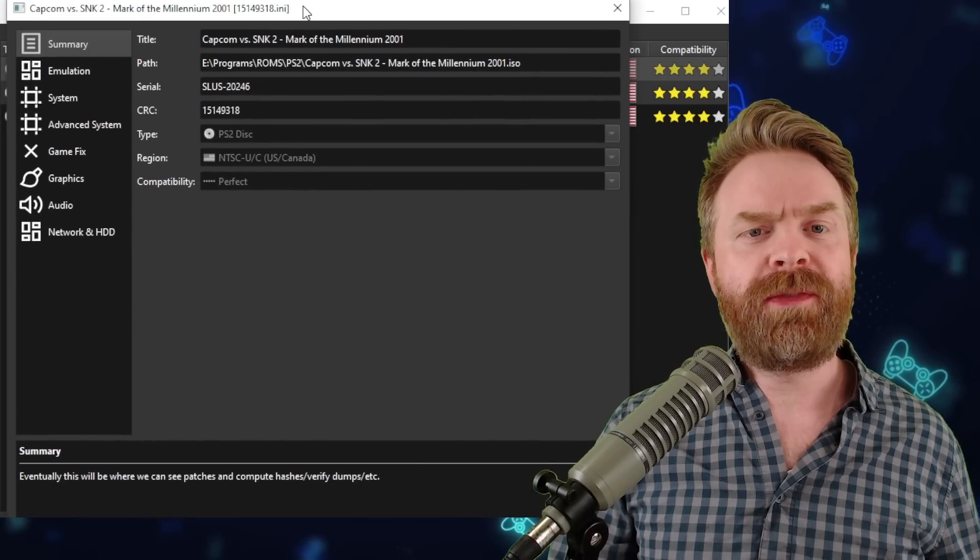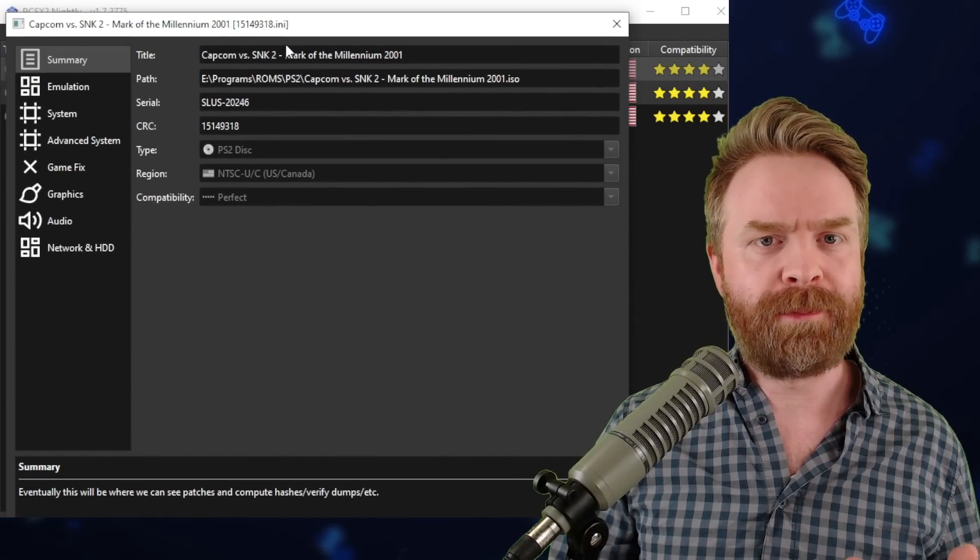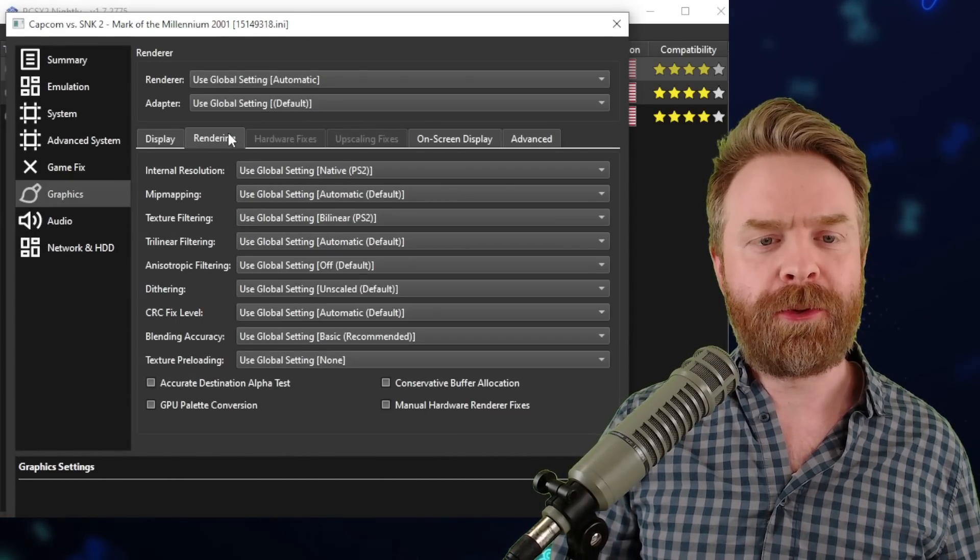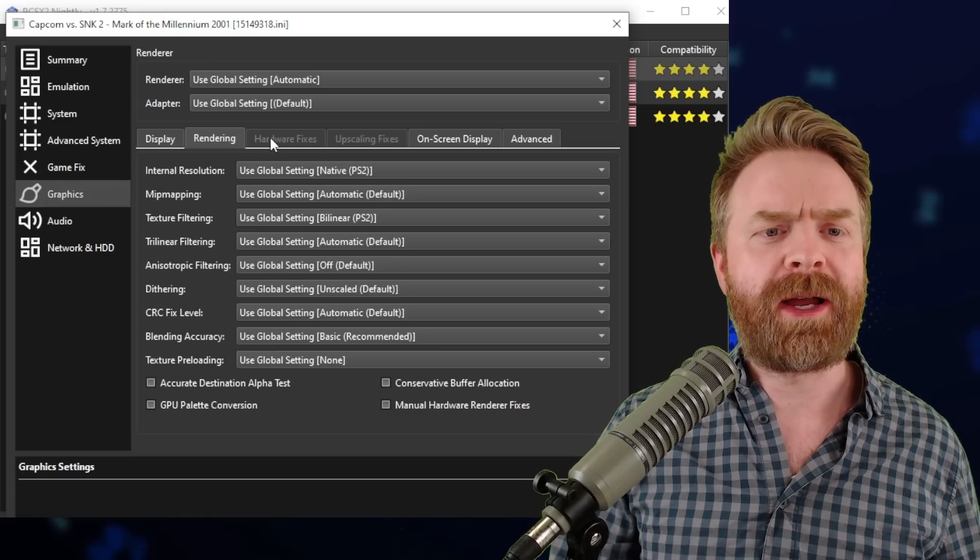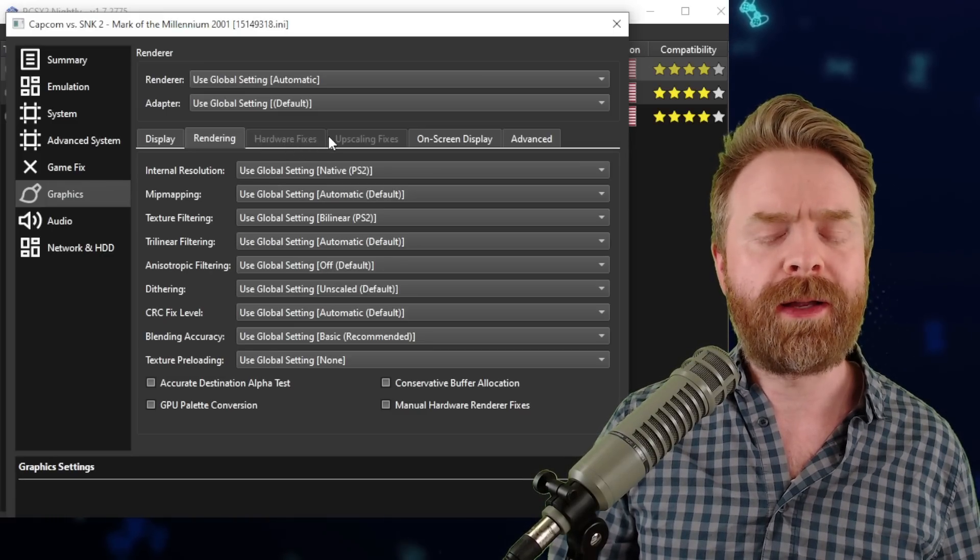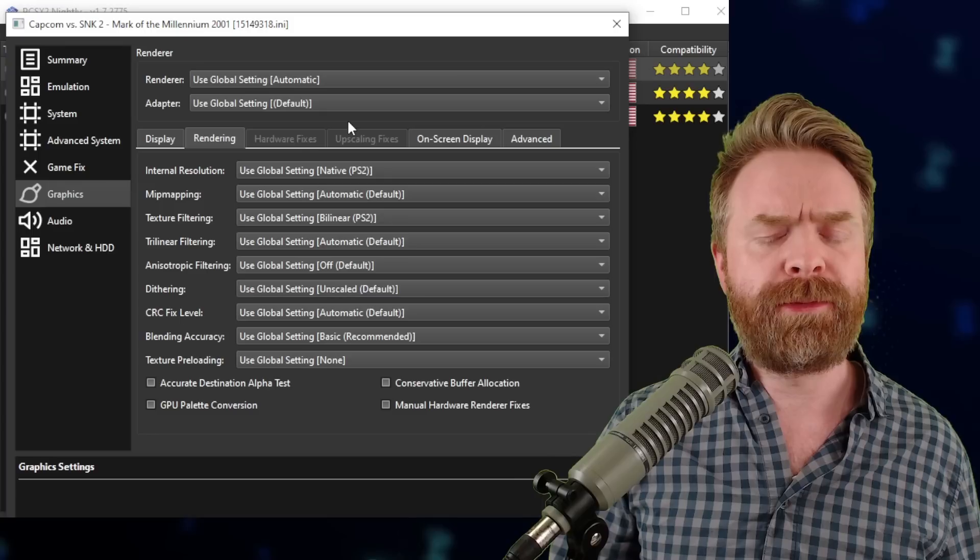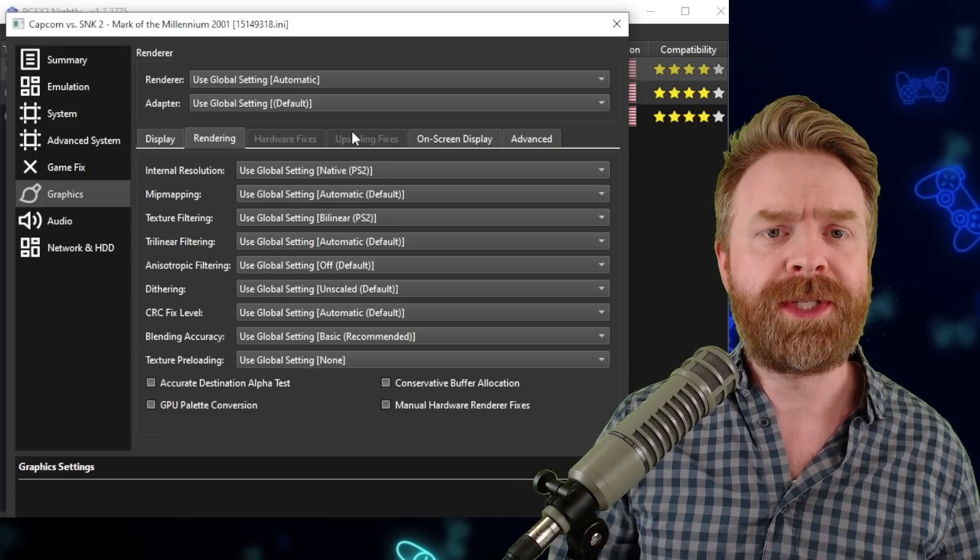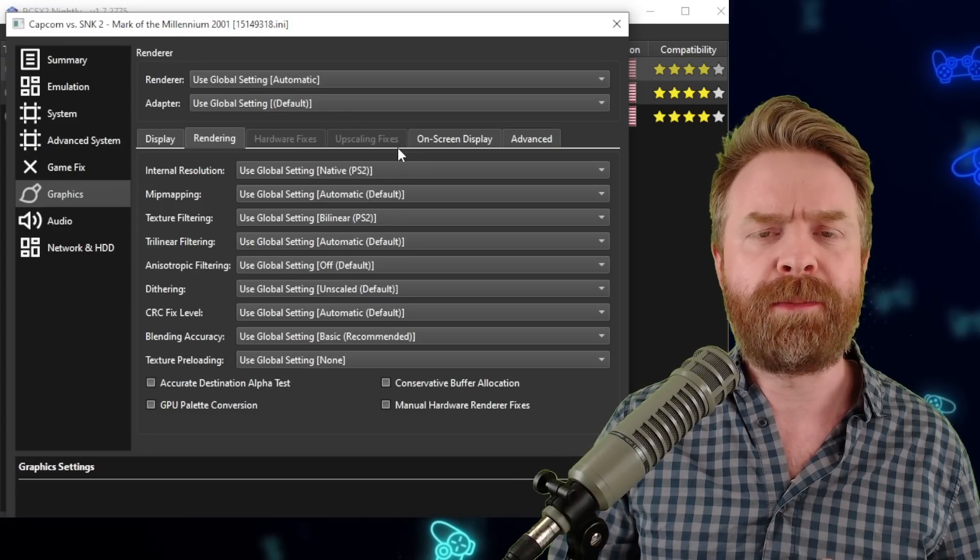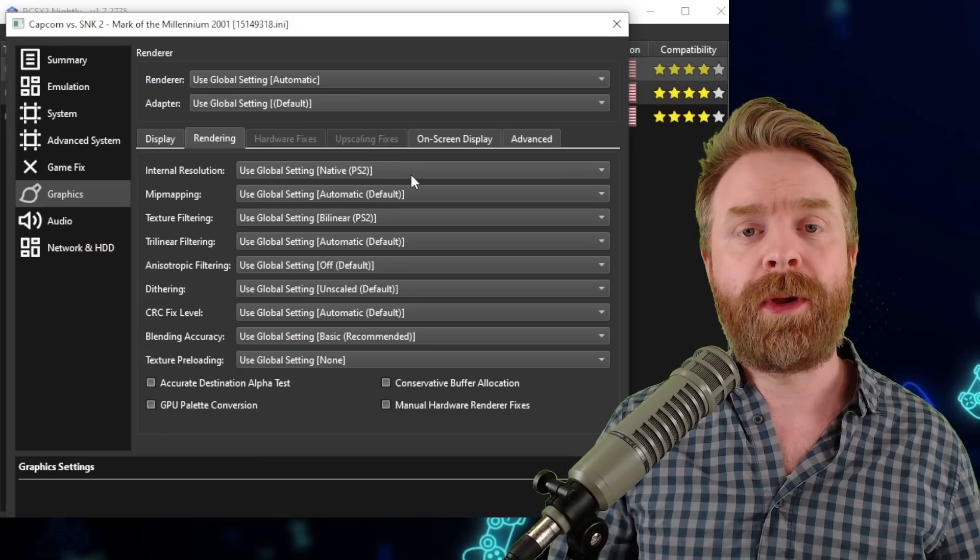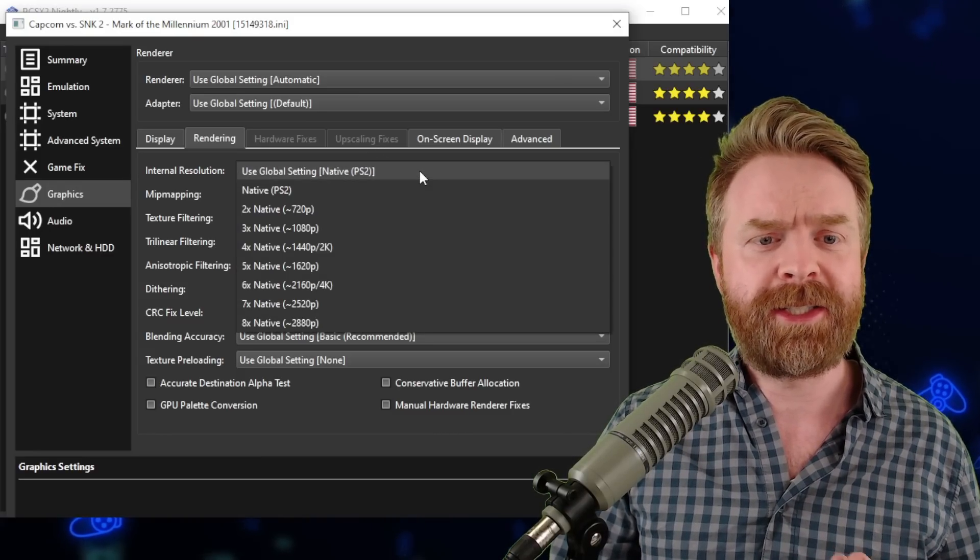From here, you can set individual settings on a per game basis. So if I go down to graphics here and go into rendering, I can crank up the graphics on a specific game if I want. If my computer is struggling to run a different game, I don't have to change global settings. I can just tweak them on a per game basis and maybe turn things down, or I can crank things up on something that's easy to run.